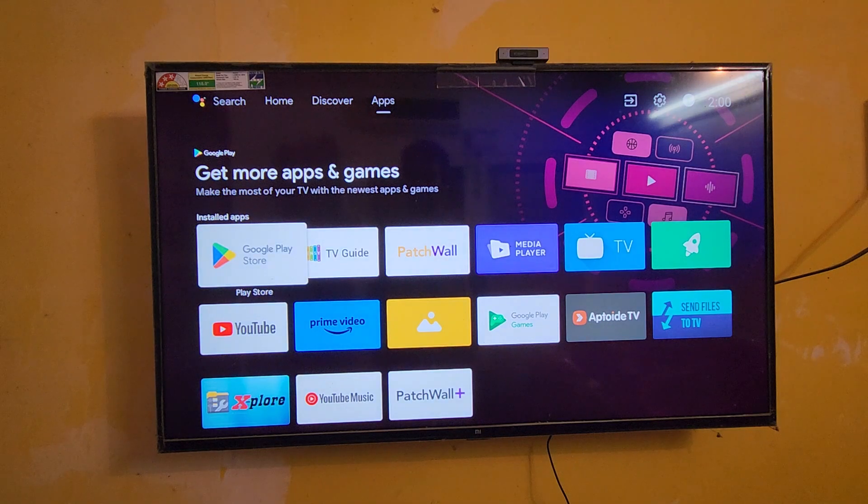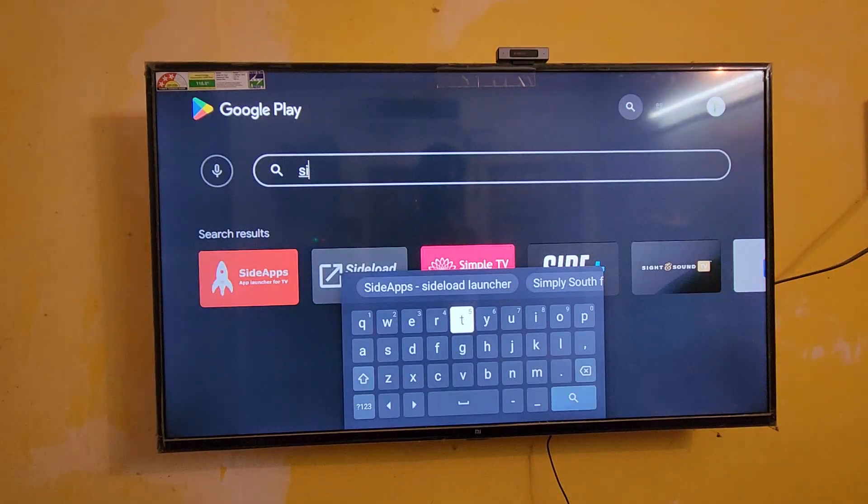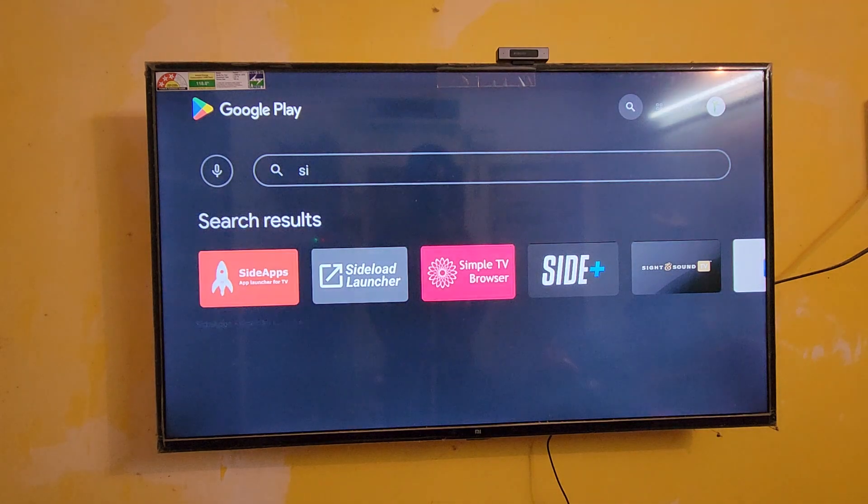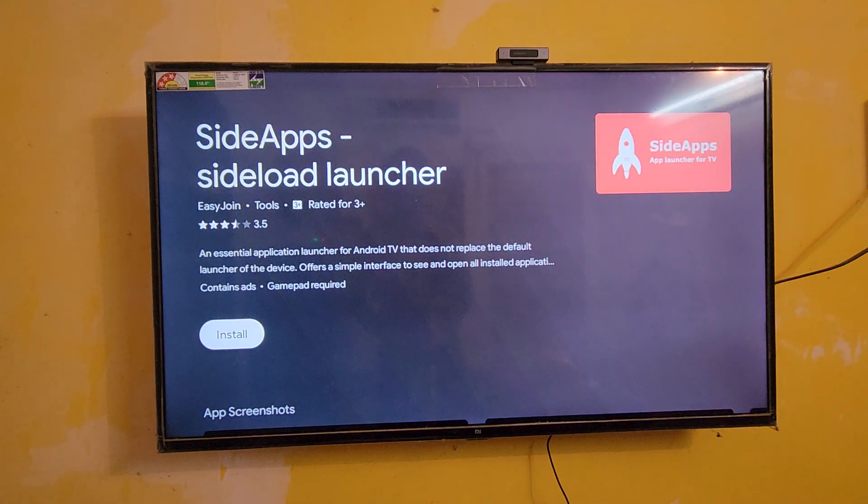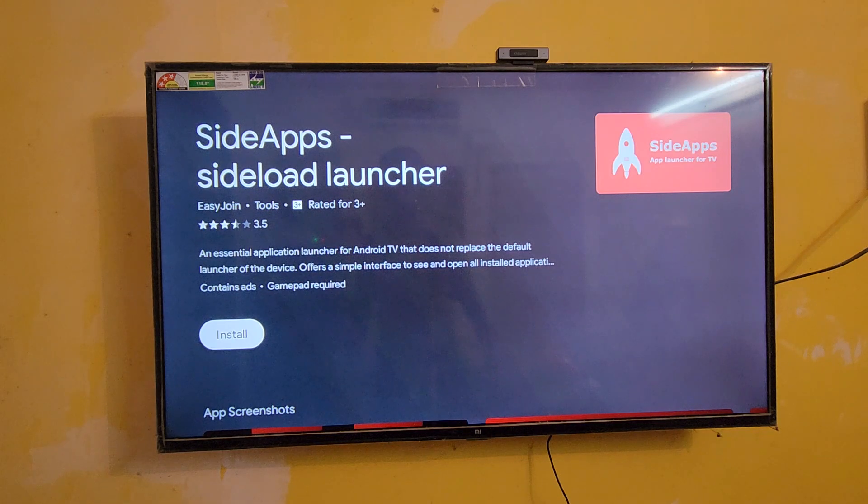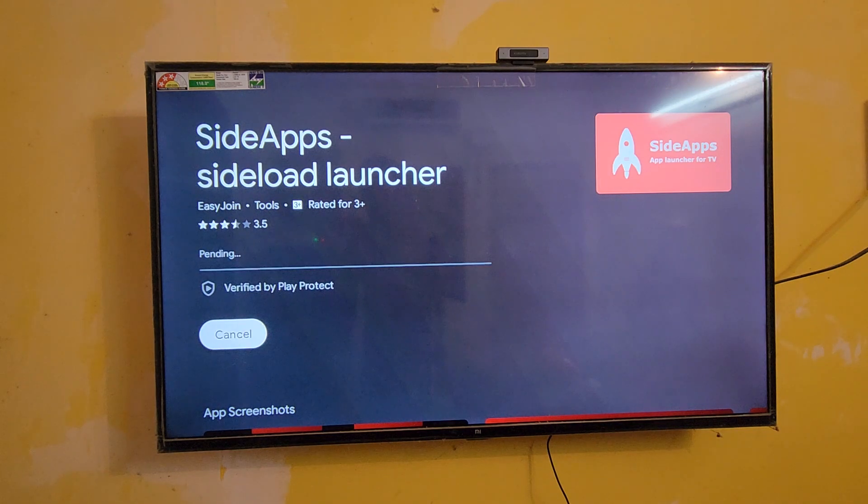Let's first I'm going to Play Store. SideApps, here you can see this is the app launcher SideApps, the sideload launcher. And let's we can install it up.